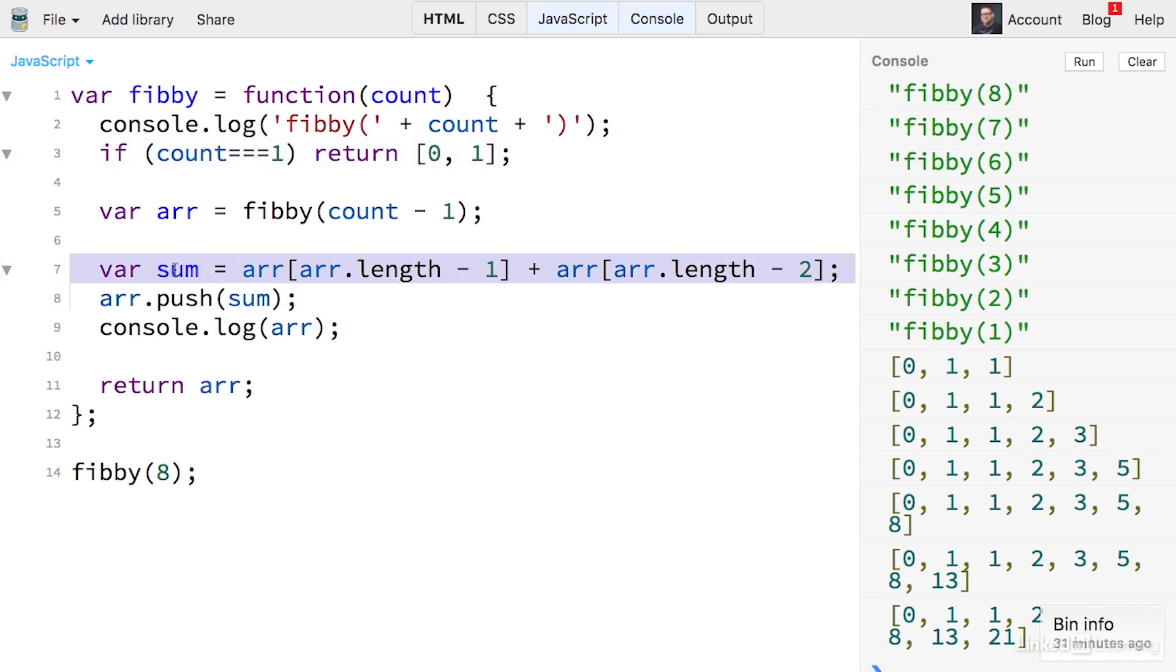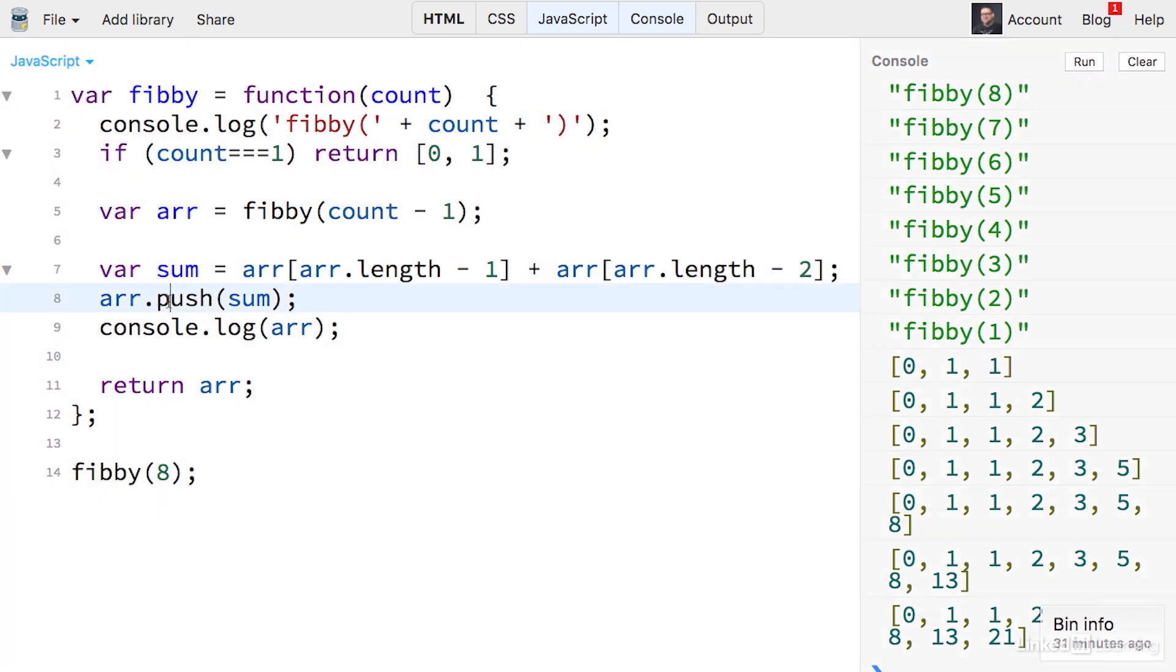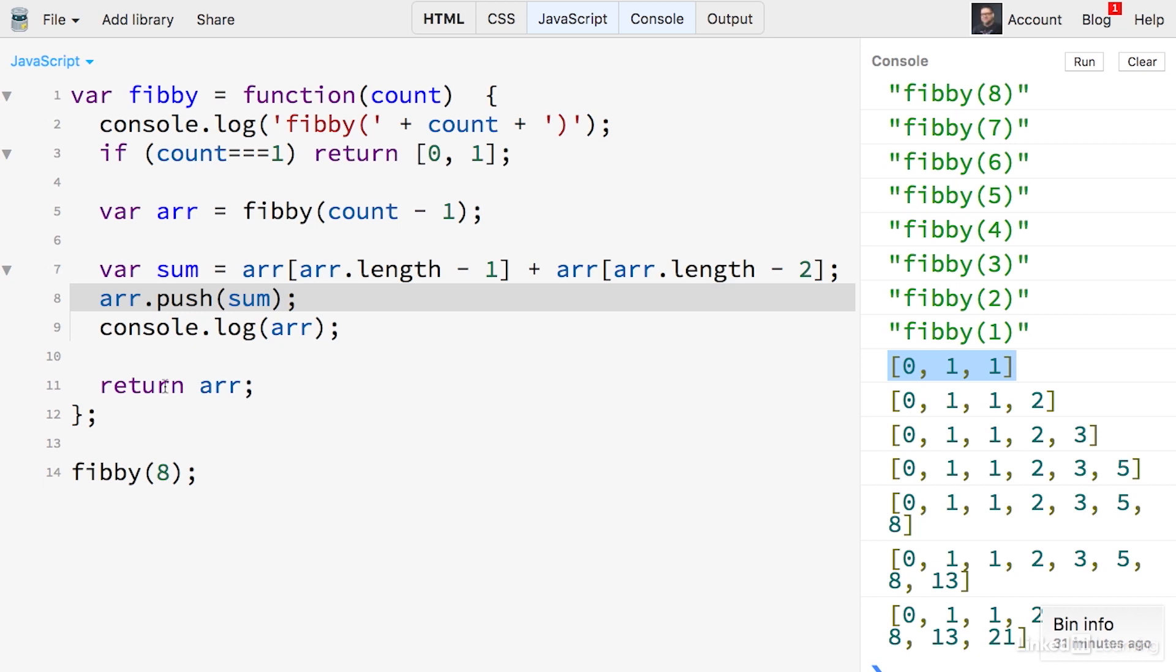After that, we're using this variable sum right here to calculate the sum of the two elements. You can see that it will add up zero and one, and the result would be one. That's what this sum says right here. And then it's going to push that into an array, and we're printing out this array right here. And then we're going to return that array.